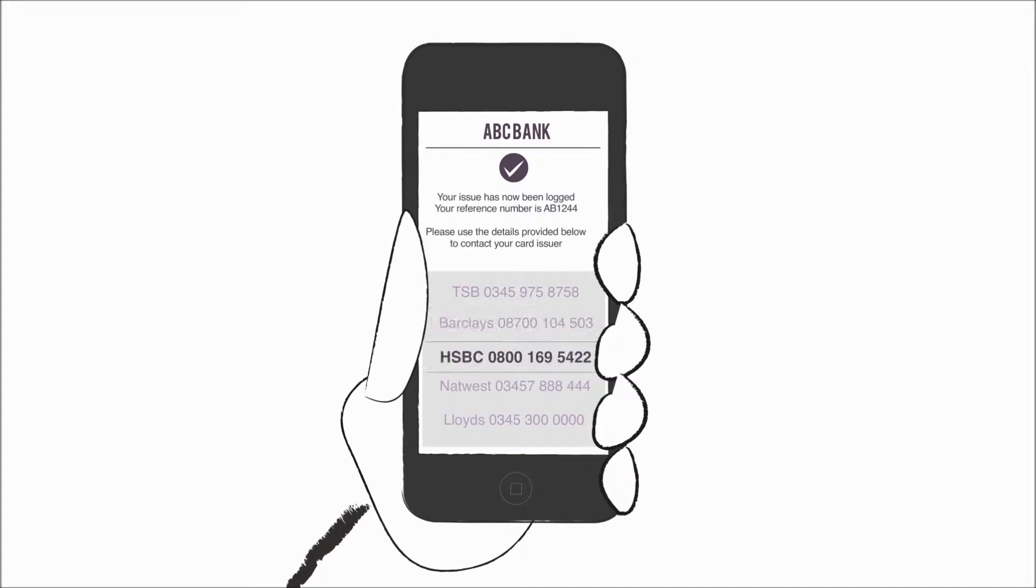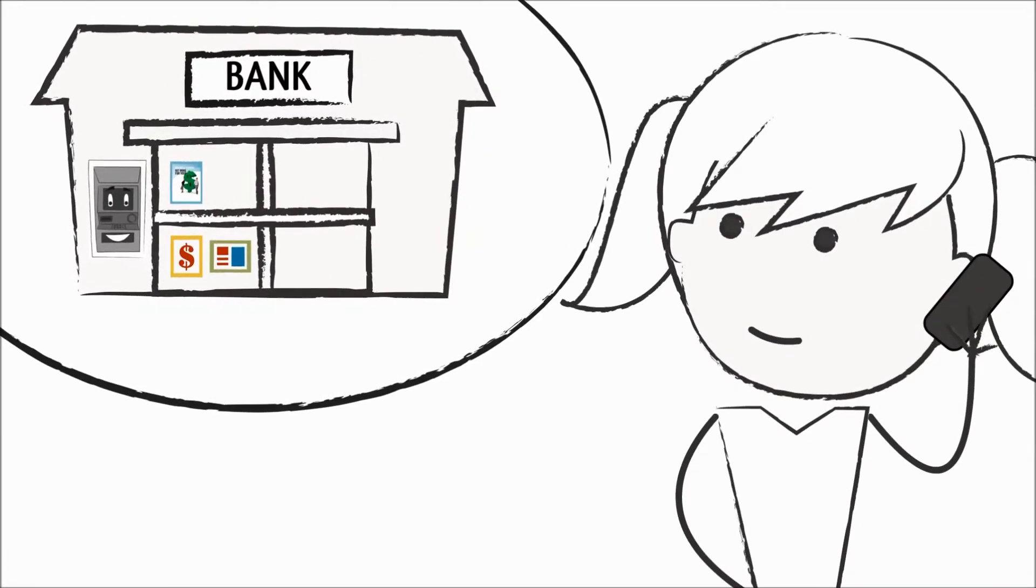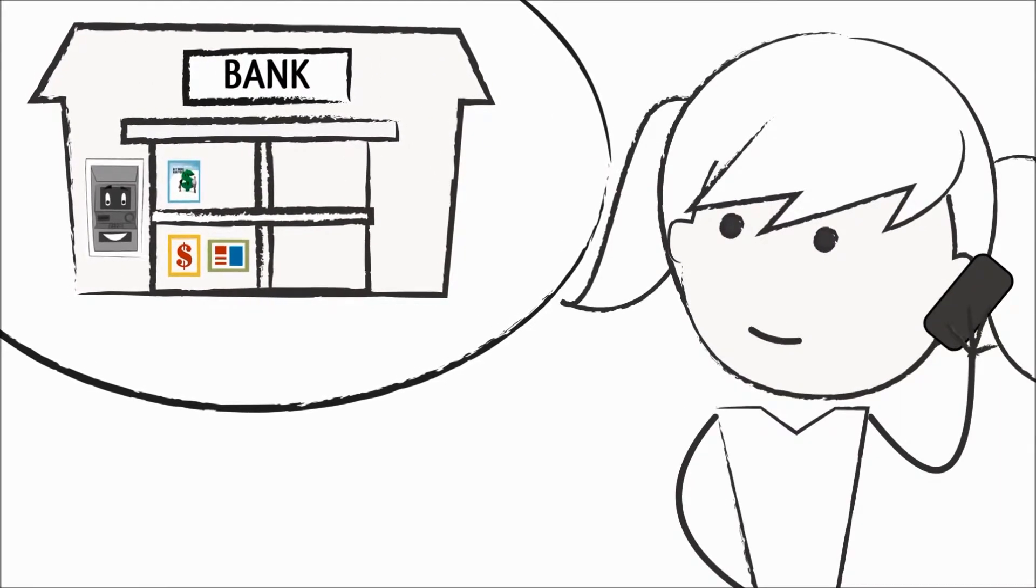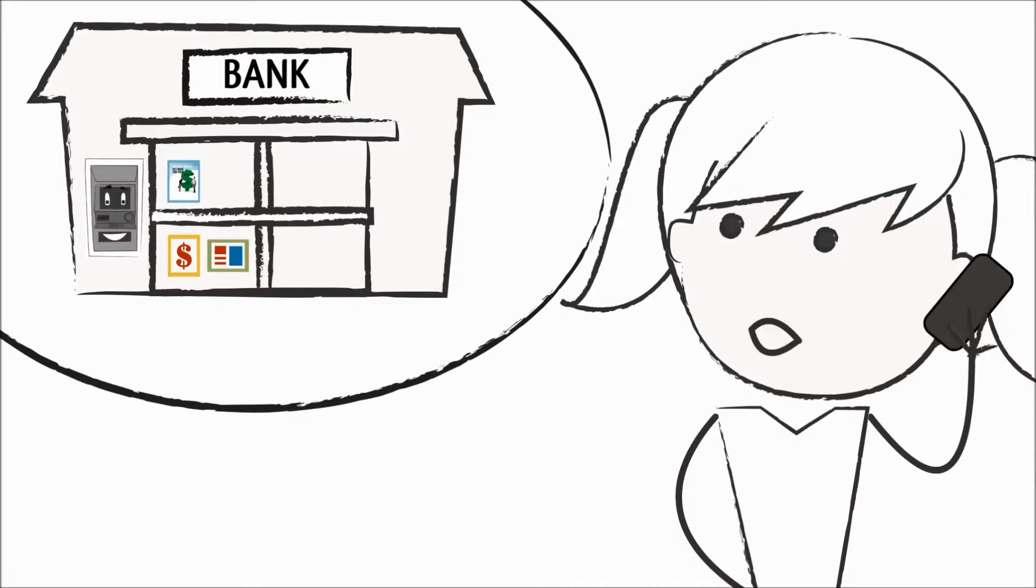Select your card issuer from a picklist and call them immediately if your card's been swallowed or you suspect the machine has been tampered with. They can sort the problem out for you straight away.